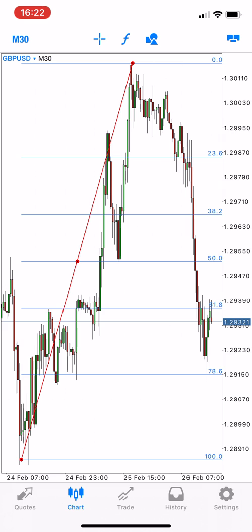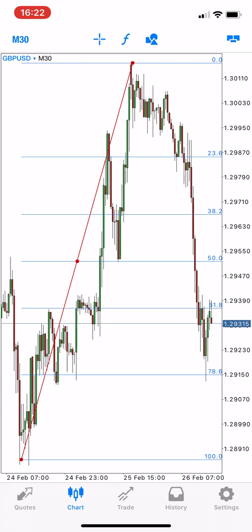On the Pound/Dollar chart we see the Fibonacci retracement levels. The correction of this uptrend has passed the 23.6, also breaking 38.2, 50, 61, and is almost at 78.6. So this may be a chance to consider a buying or long trade in this case.